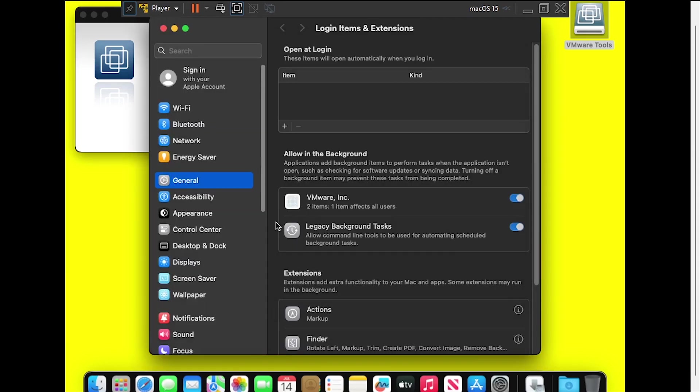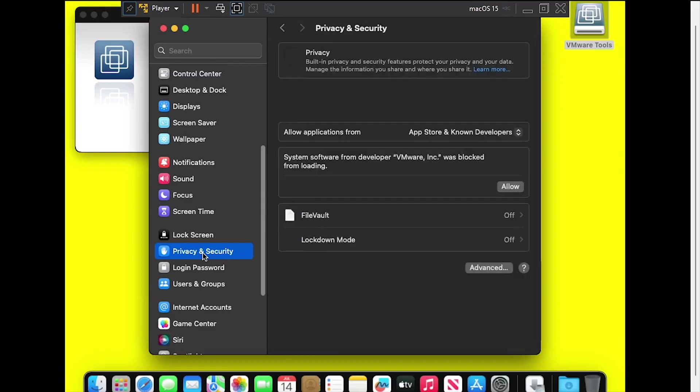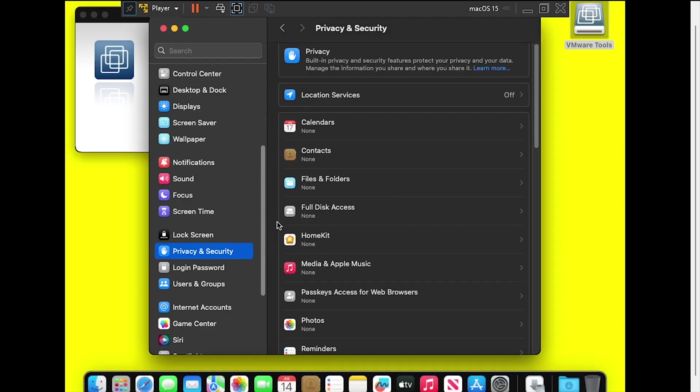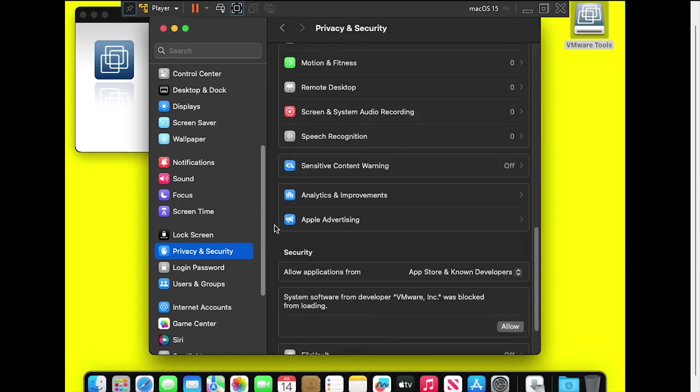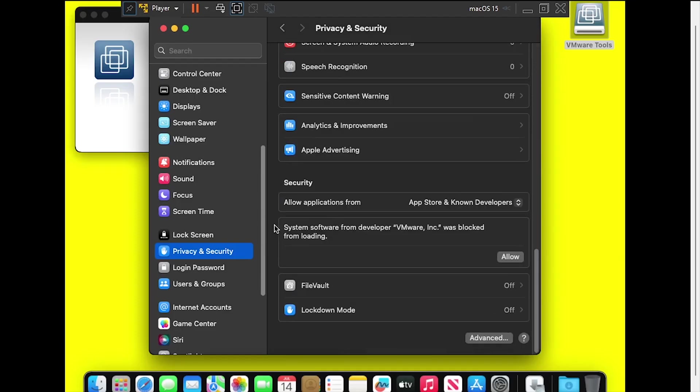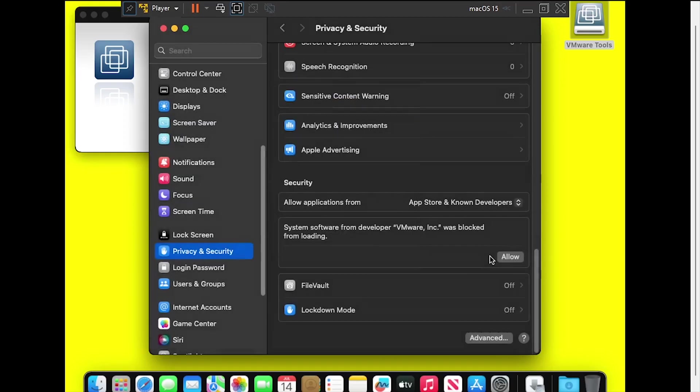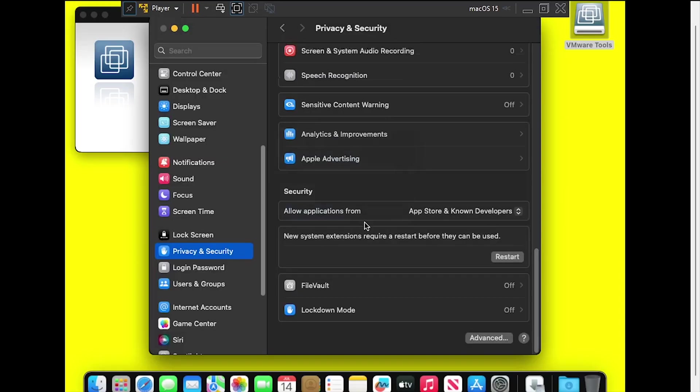In System Settings, select Privacy and Security from the left navigation menu, then scroll all the way to the bottom, and click Allow next to VMware. The system needs to reboot for the change to take effect, so click Restart.